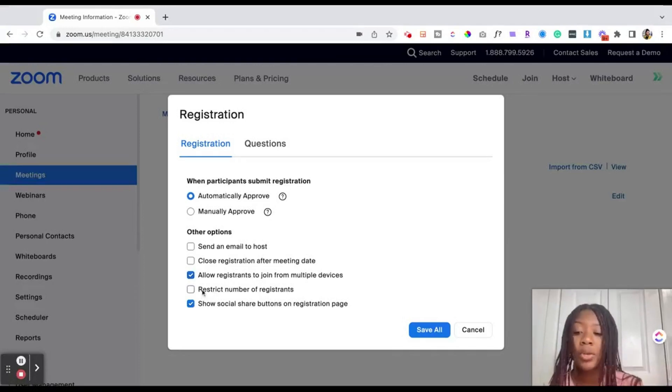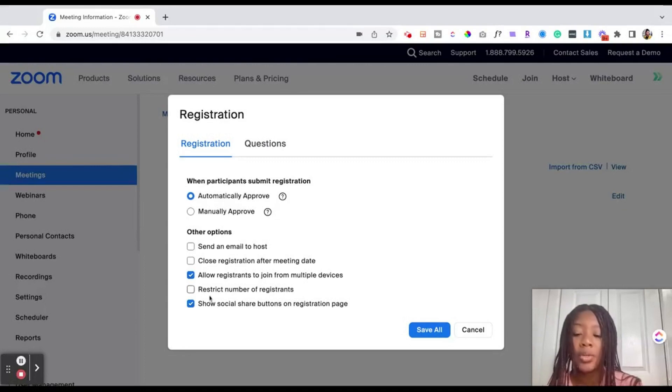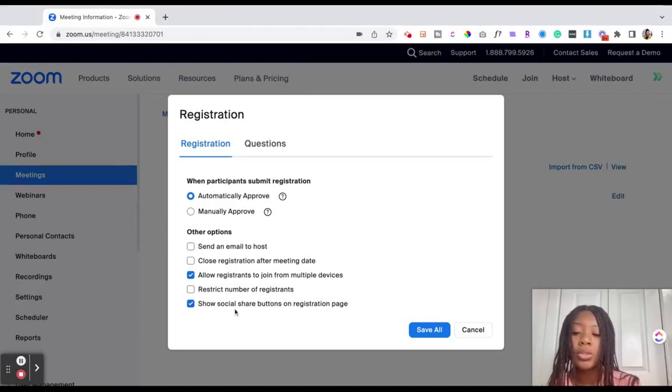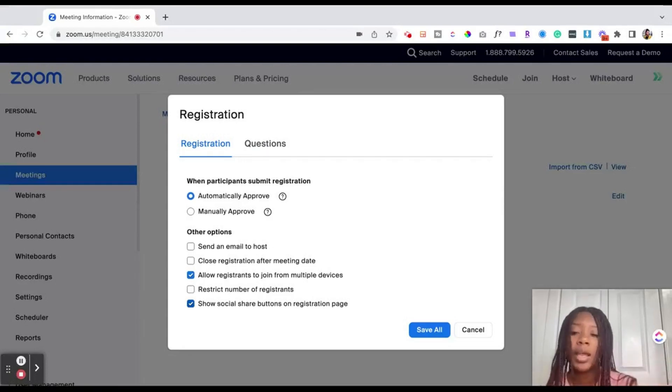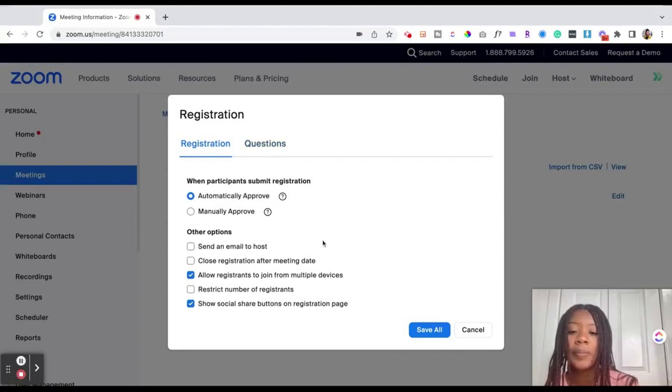You can also restrict the number of registration. Let's say it's a limited event and you want to restrict the number of registrations or you can show social share buttons on the page. This will allow when a person is registering them to share it on social media and I'll show you an example of that in just a moment.